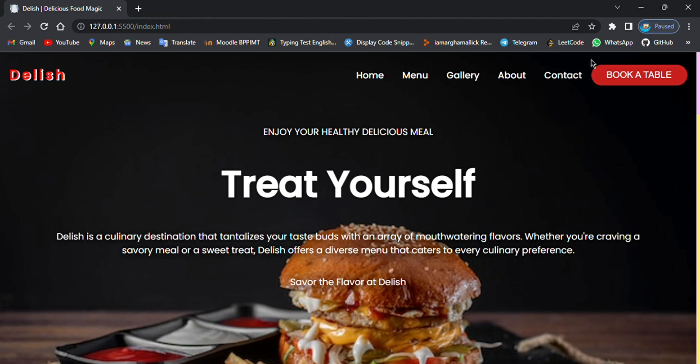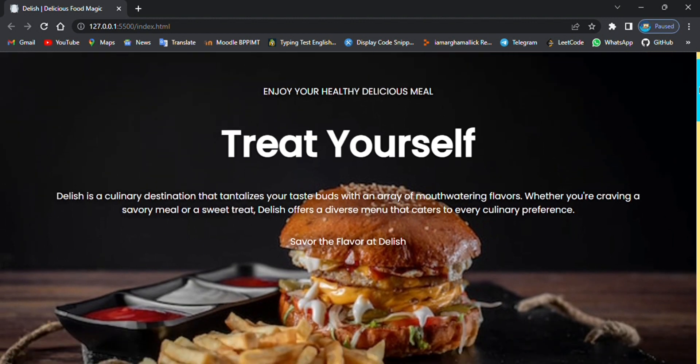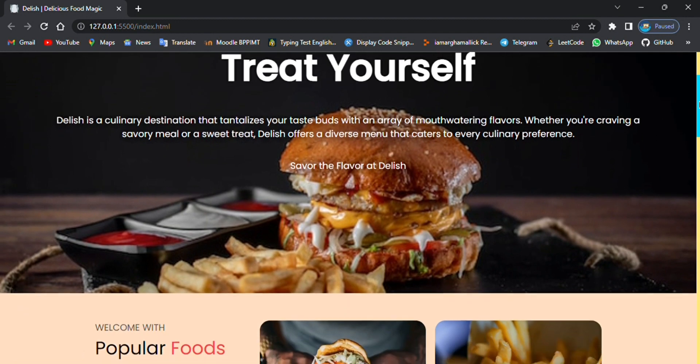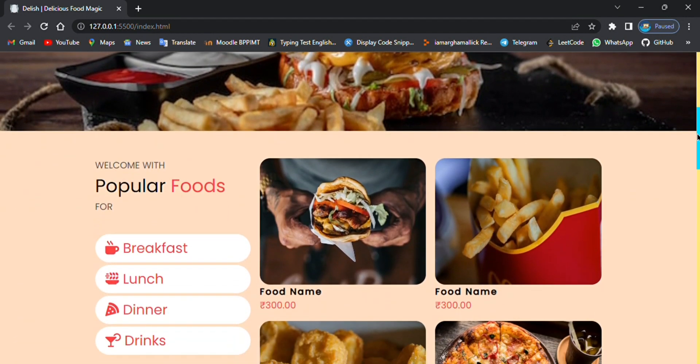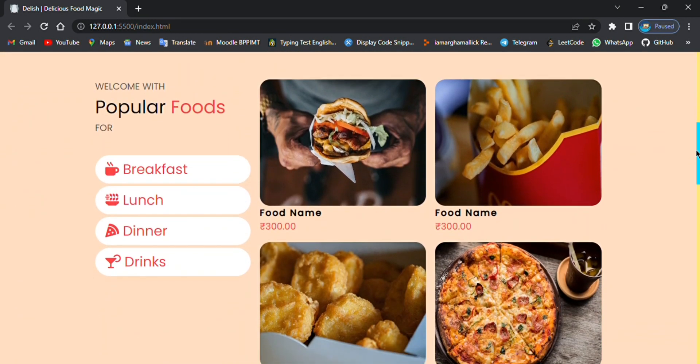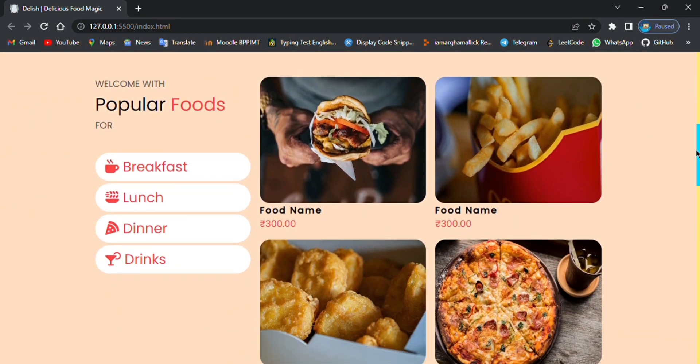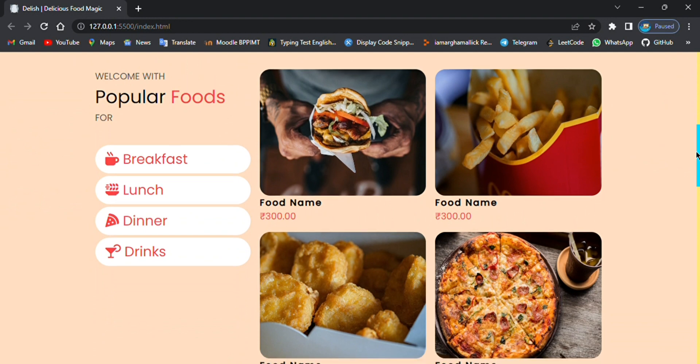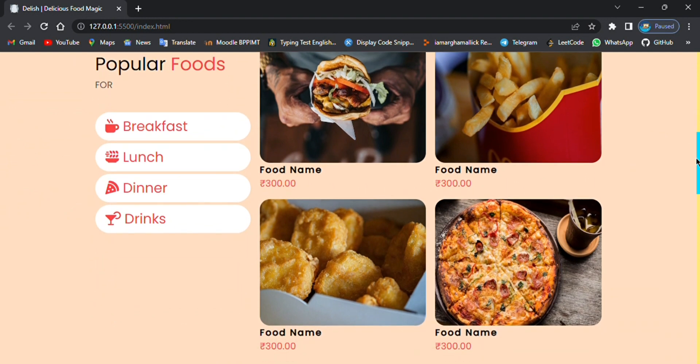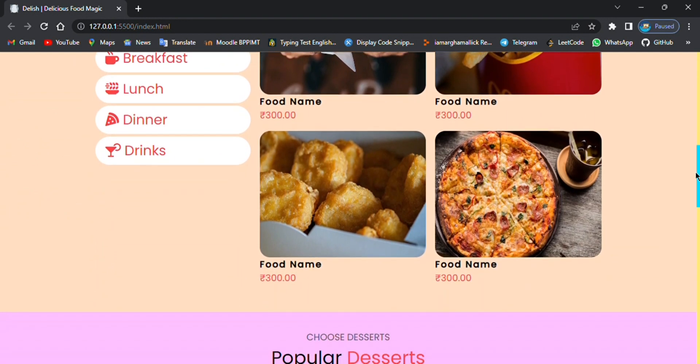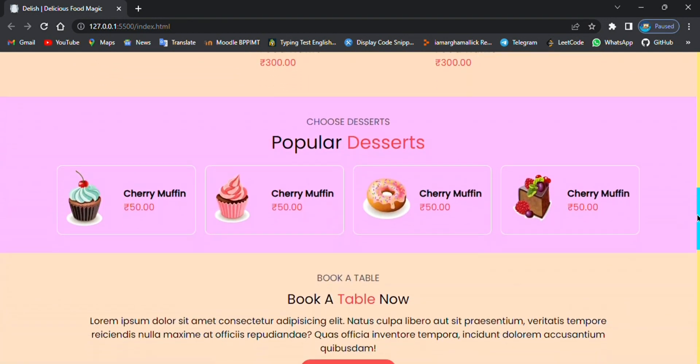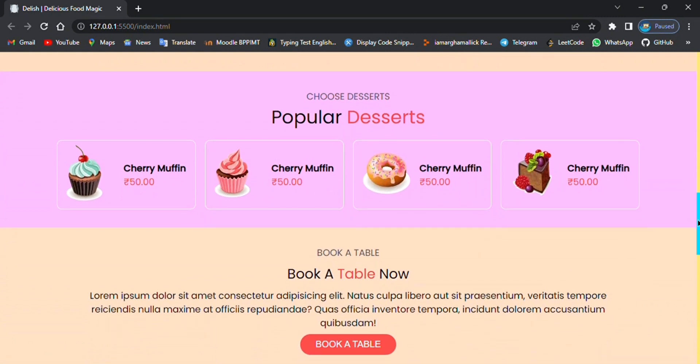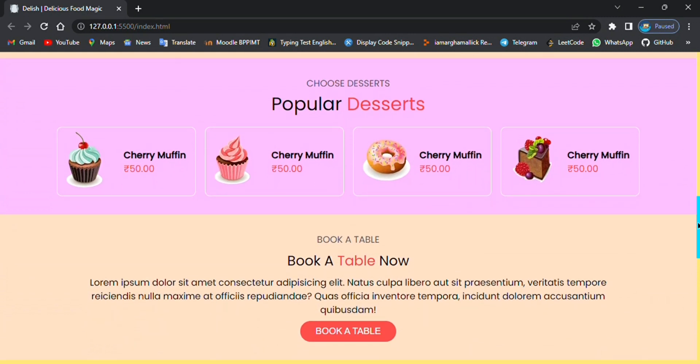Then here is the home page and we have created different sections. Here is the food section with popular foods for breakfast, lunch, etc. And then we have some desserts.